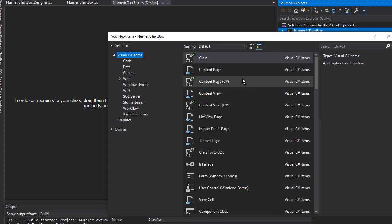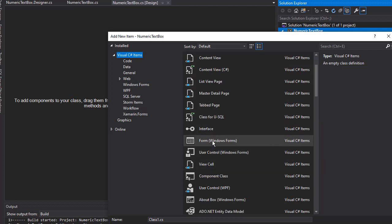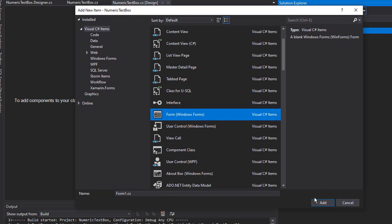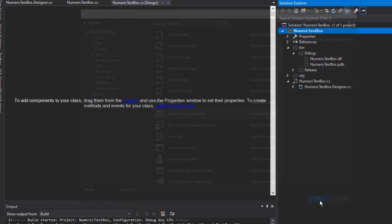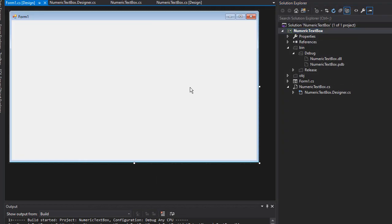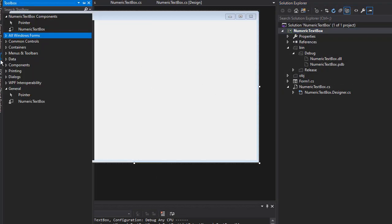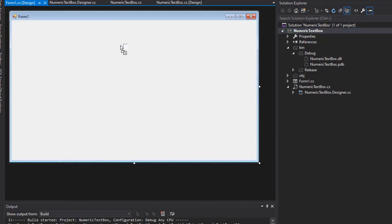From the menu, we want to select Form and click Add. So here is a form. From the toolbox, I'm going to drag the text box into the form, and you can see it is yellow.